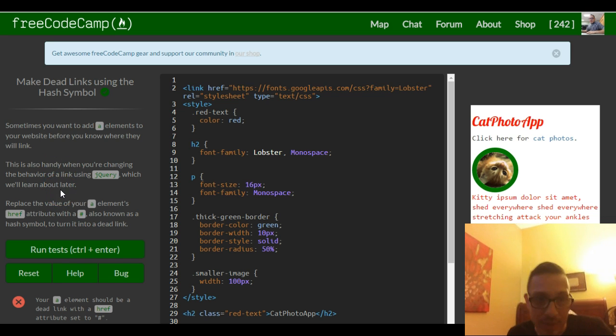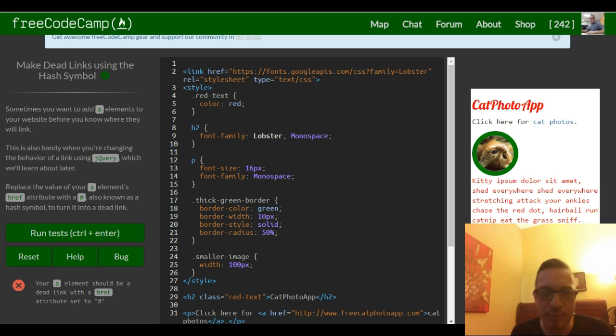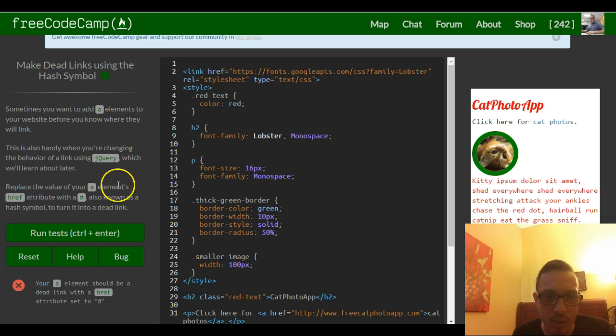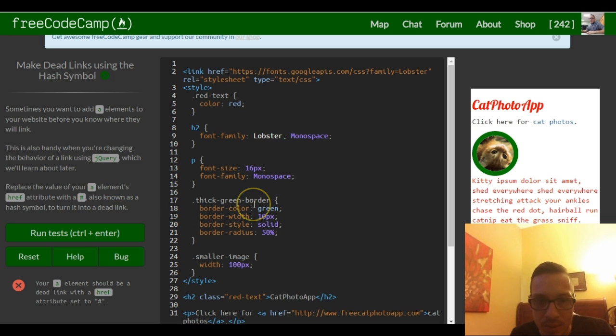The instructions are telling us to replace the value of your a element's href attribute with a hash symbol, also known as the hash symbol.